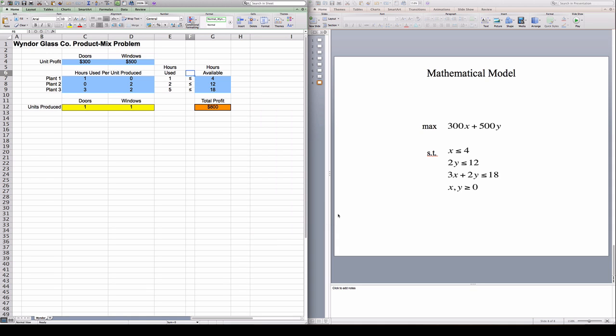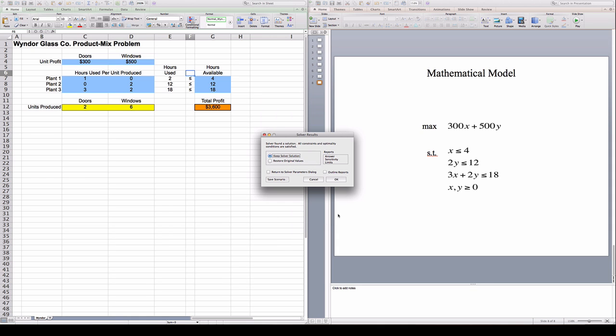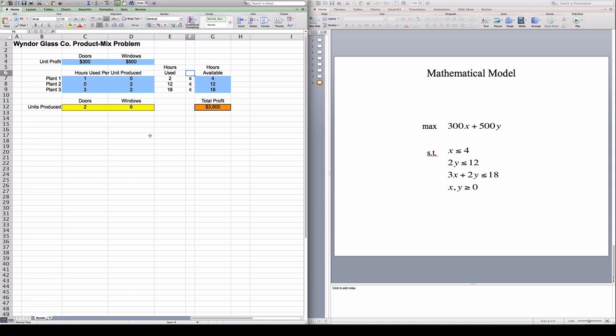So Solver responded to me an answer. Solver found a solution, all constraints and optimality conditions are satisfied. So I'm going to click here. And this is the optimal solution. Window Glass's answer is that it should produce both products. And in particular, it should produce two doors per week and six windows per week. And the total profit, if it does that, is 3600. Okay, that's it.